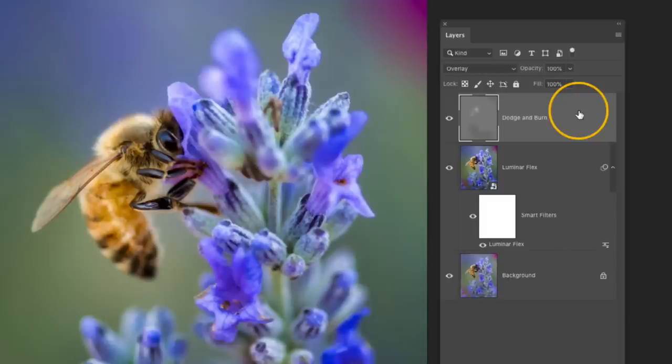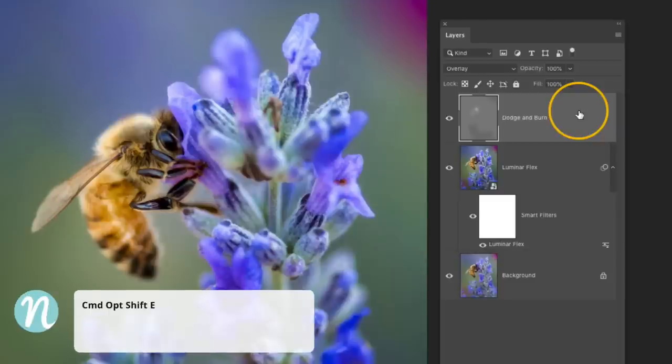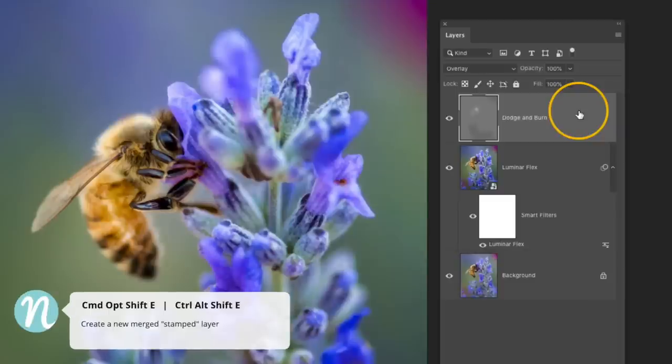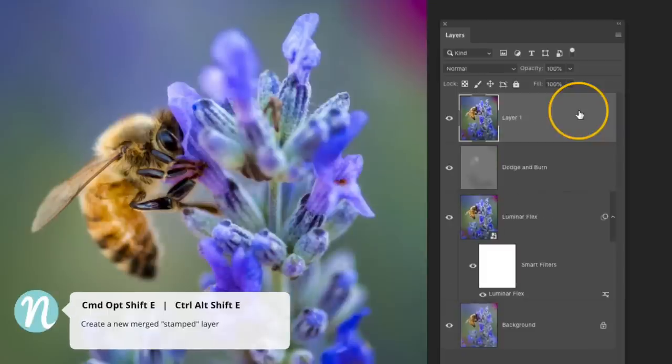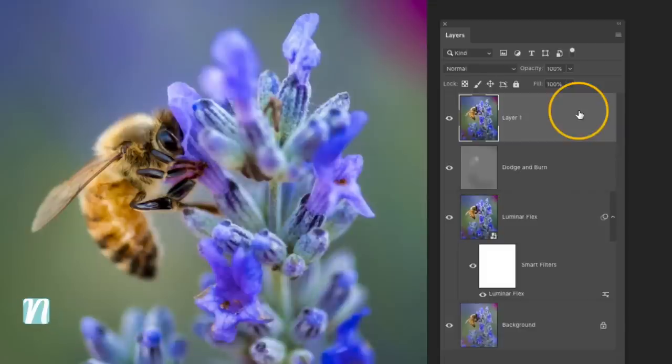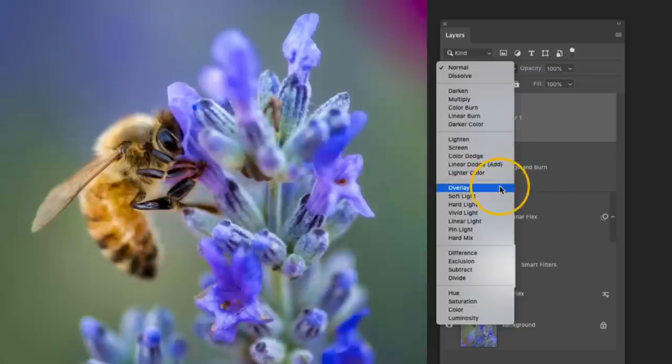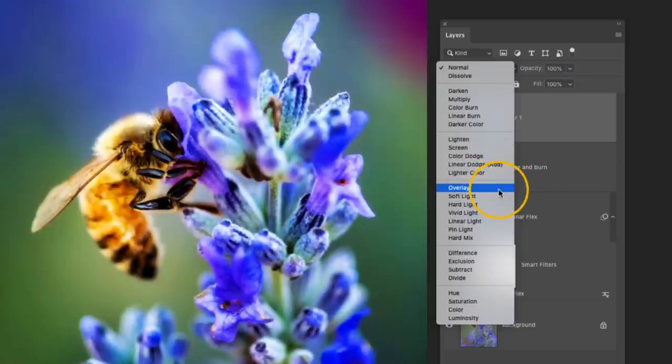You're going to have to create a new layer for this to work. So I'm going to go ahead and use the keyboard shortcut Command Option Shift E and on a PC that's going to be Control Alt Shift E. Now I have a merged copy of all of those layers in my layers panel. Then I'm going to change the blending mode of this layer down to Overlay.